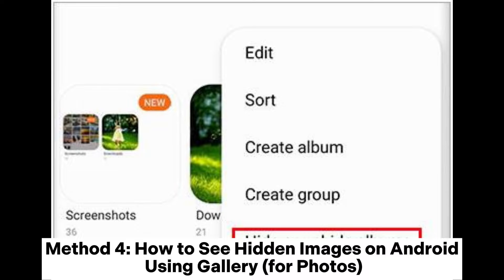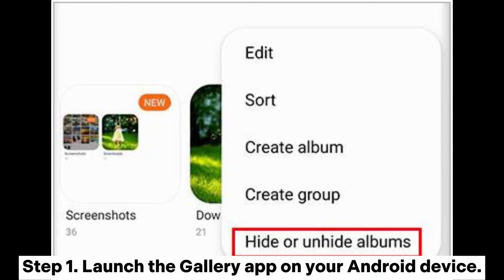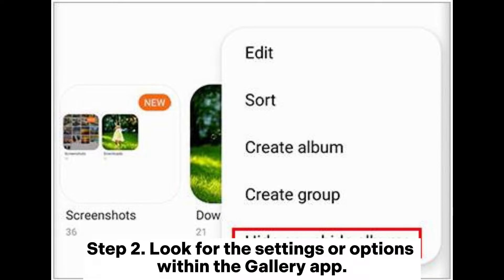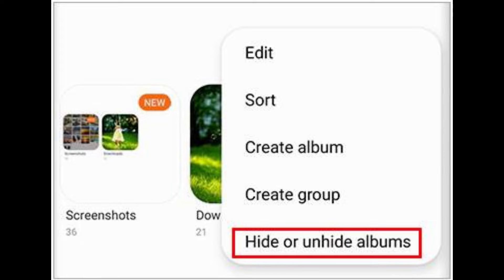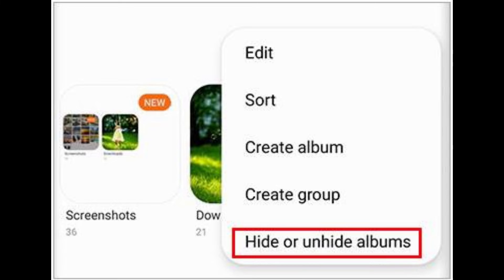Method 4: How to see hidden images on Android using the Gallery app. Step 1: Launch the Gallery app on your Android device. Step 2: Look for the Settings or Options within the Gallery app. Step 3: Tap the Hide or Unhide Albums option and enable the option to show hidden images.